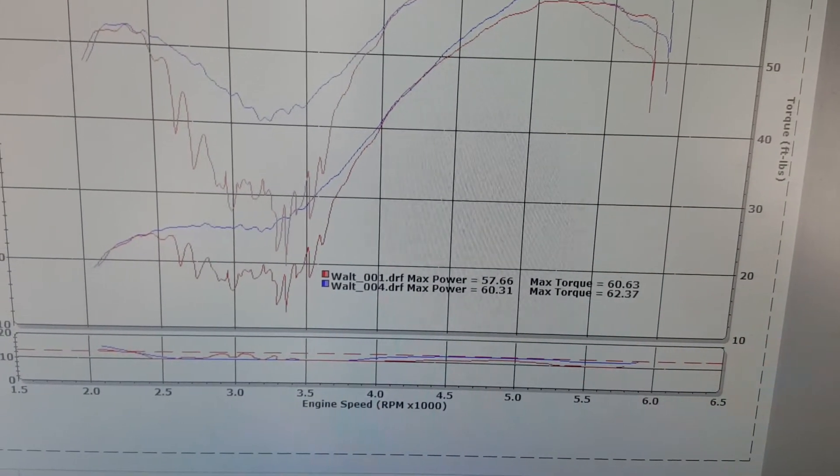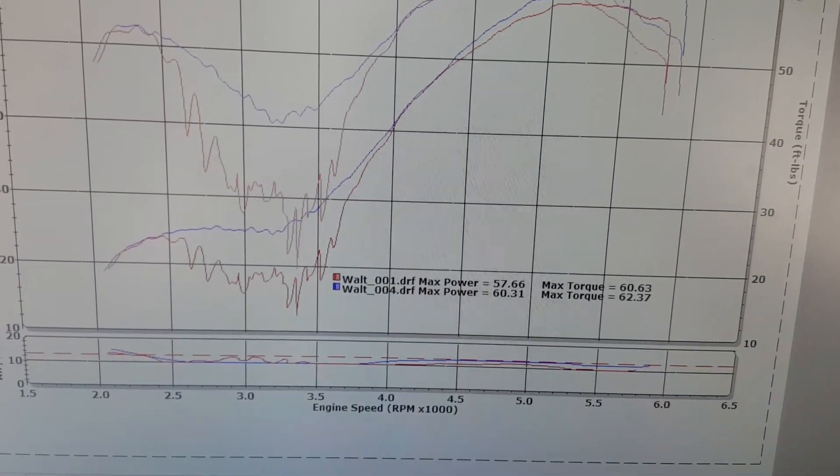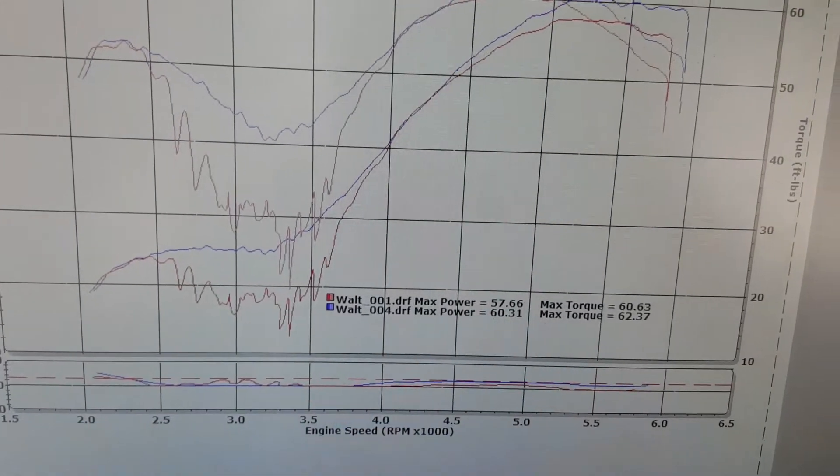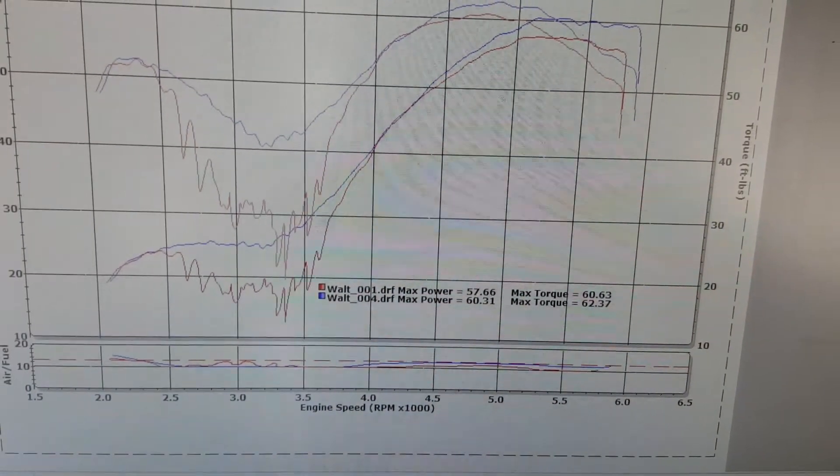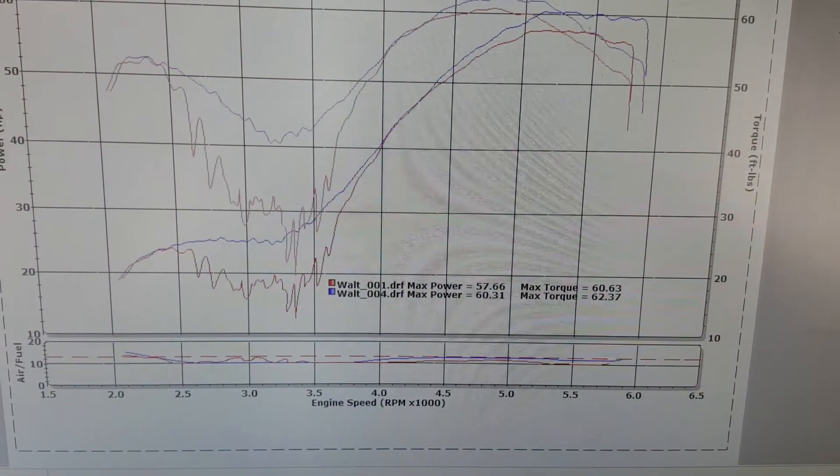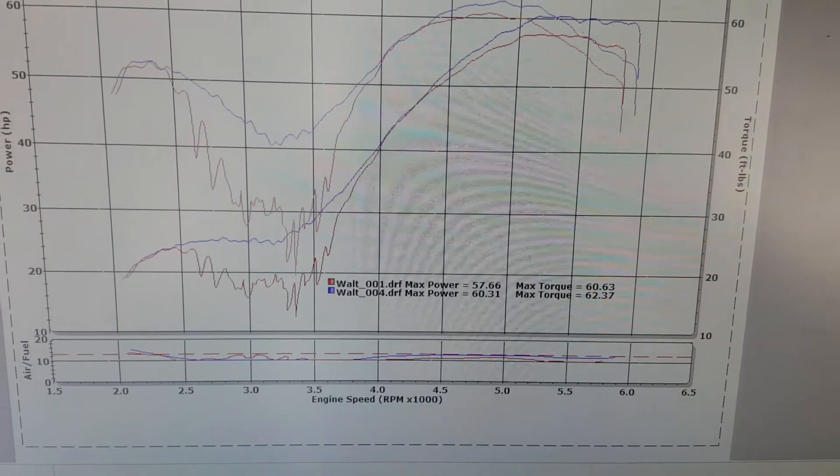Now the bike had no baffles in the pipes - that's why you got the big dip in there. But at least it's better than it was when it came in. The customer was very happy.